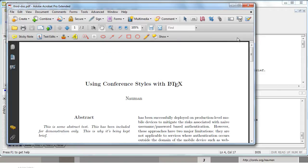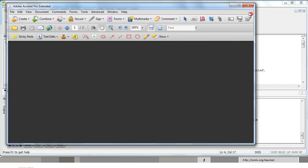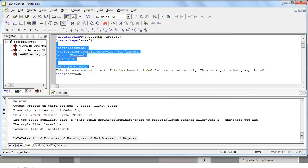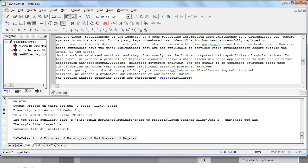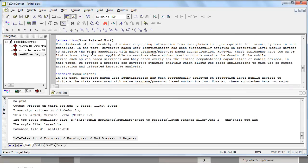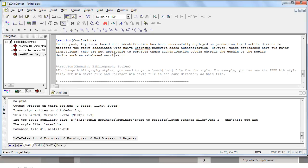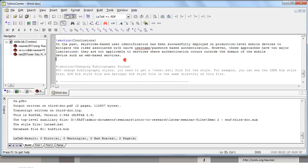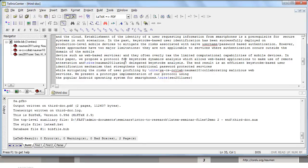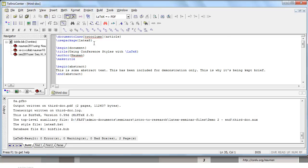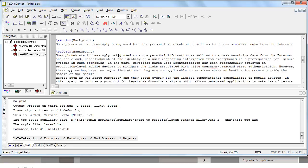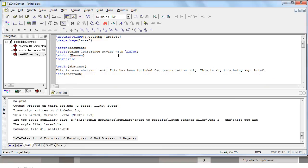So that's how easy it is to change from one reference style, one conference style to another conference style in LaTeX. You will notice that we have not made a single change into any of the actual content of our document. So our content remains the same. If you want to go from one style to another style, all you have to do is change the document class and/or packages and define the bibliography style. So that's it for this video.